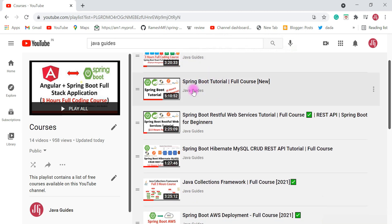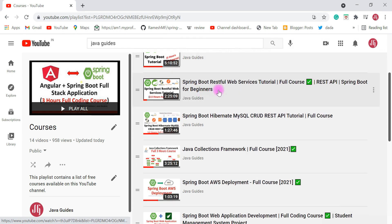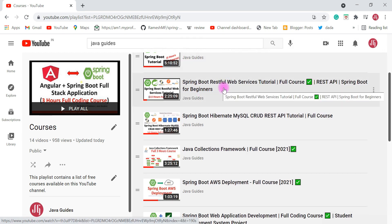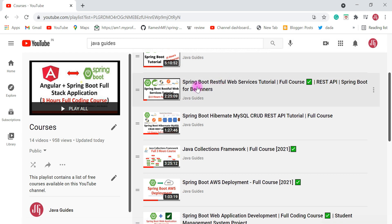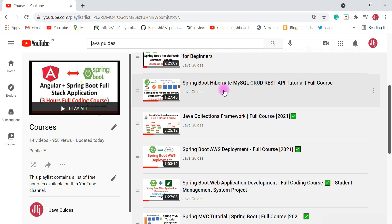If you're a beginner and want to learn Spring Boot, check out the Spring Boot five-hour tutorial course where you will learn Spring Boot from scratch. If you're planning to learn how to build REST APIs using Spring Boot, then this next course is very useful for that.